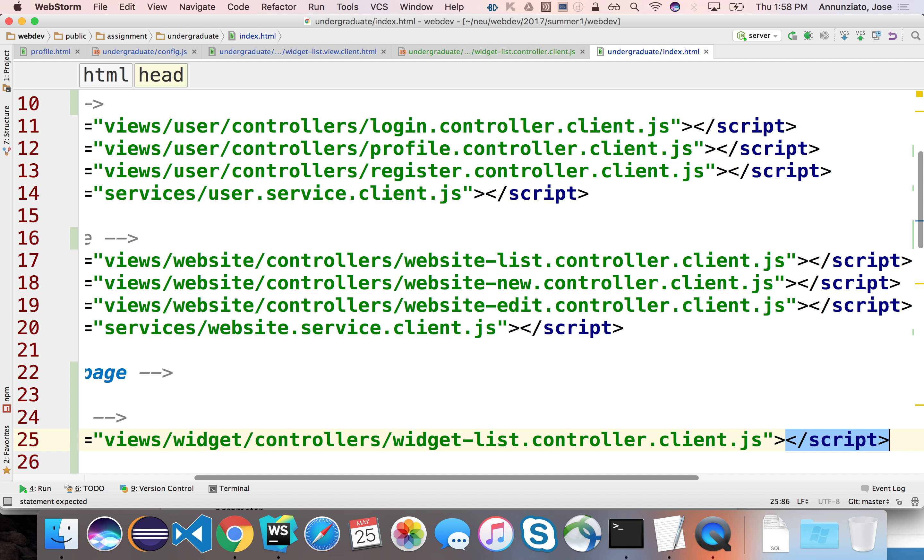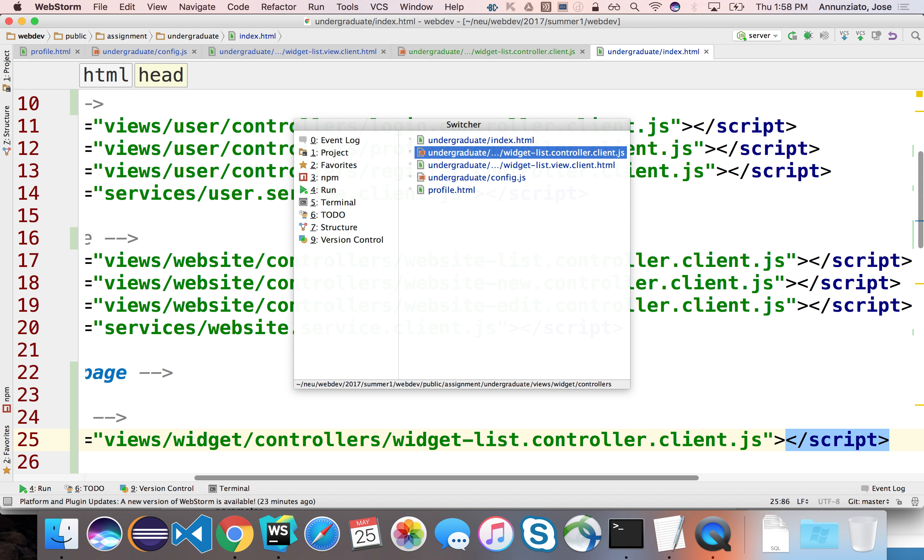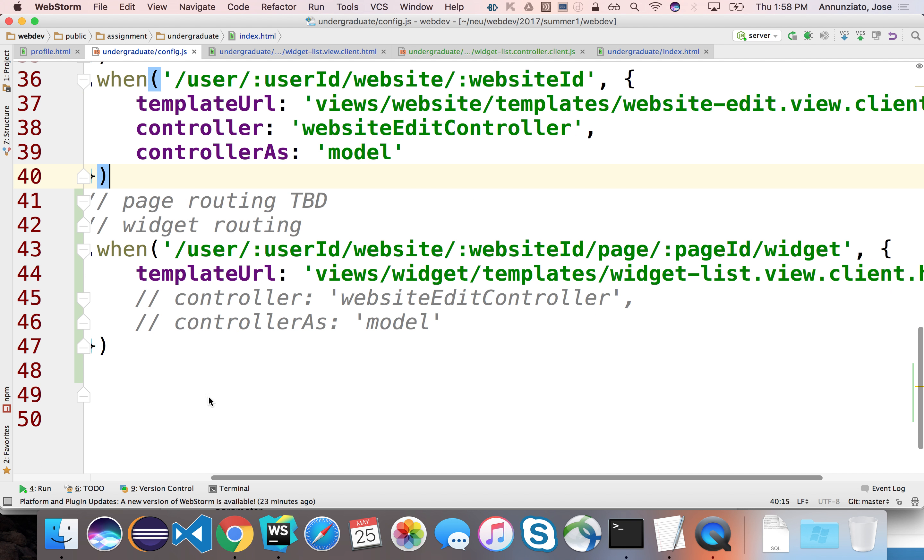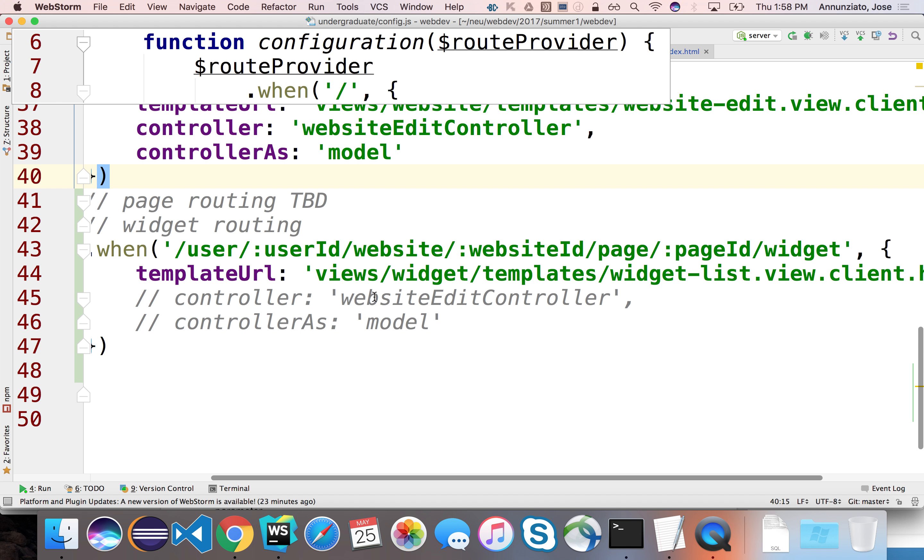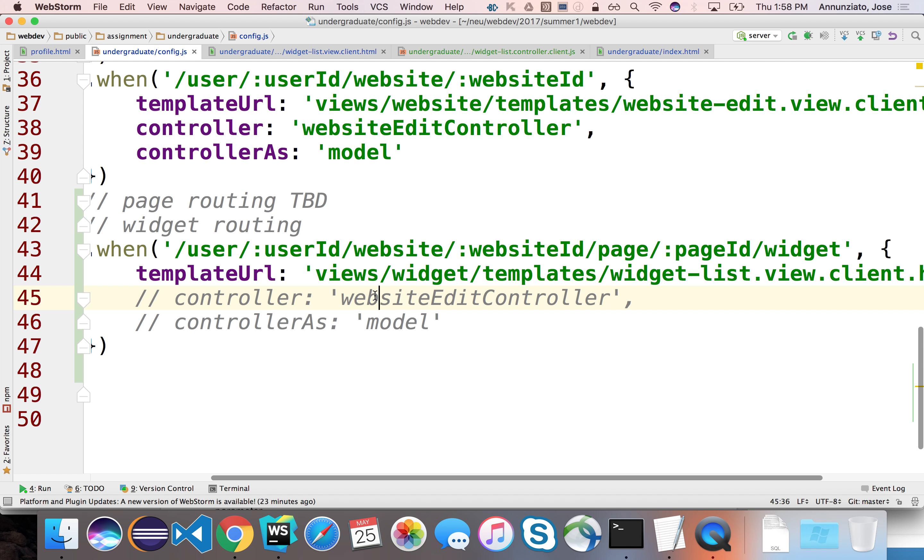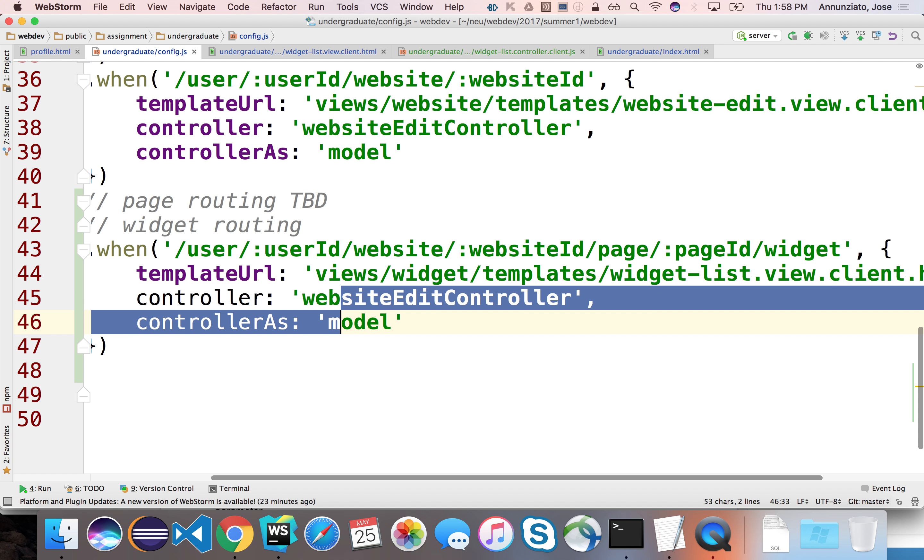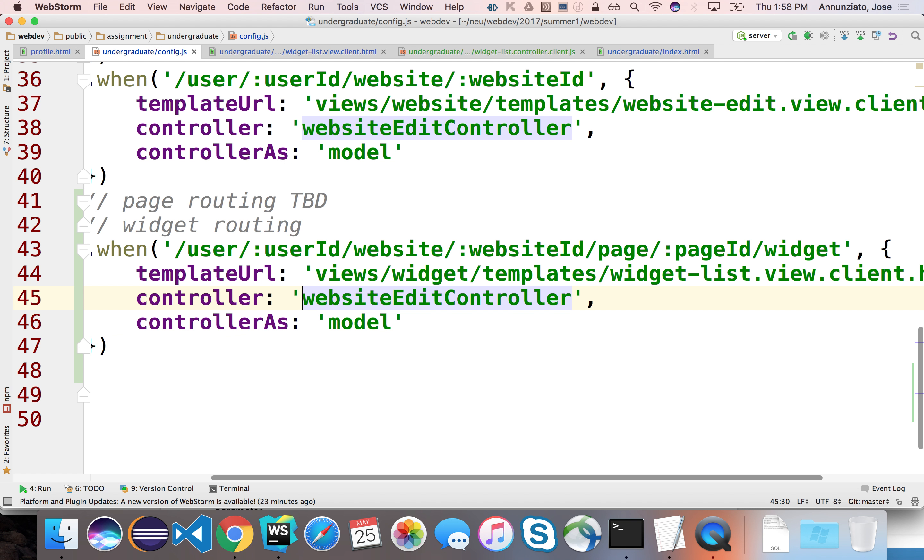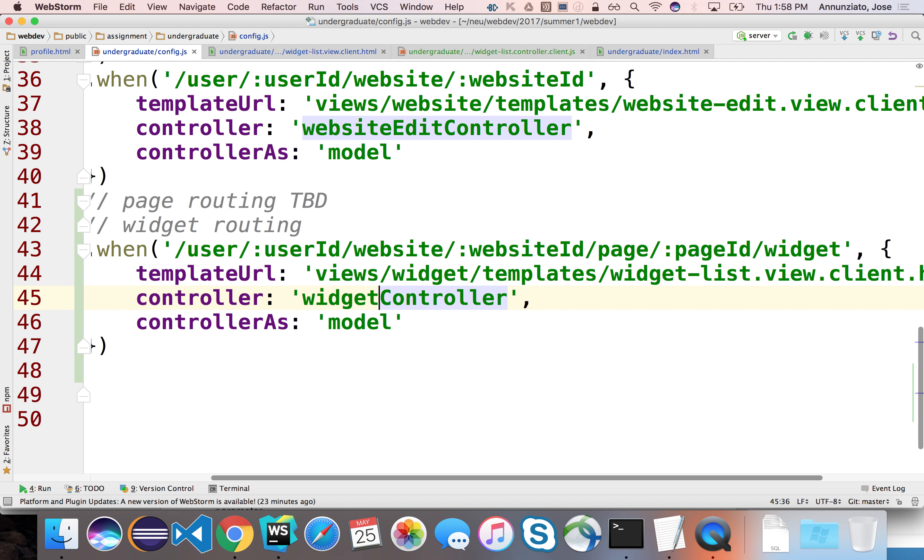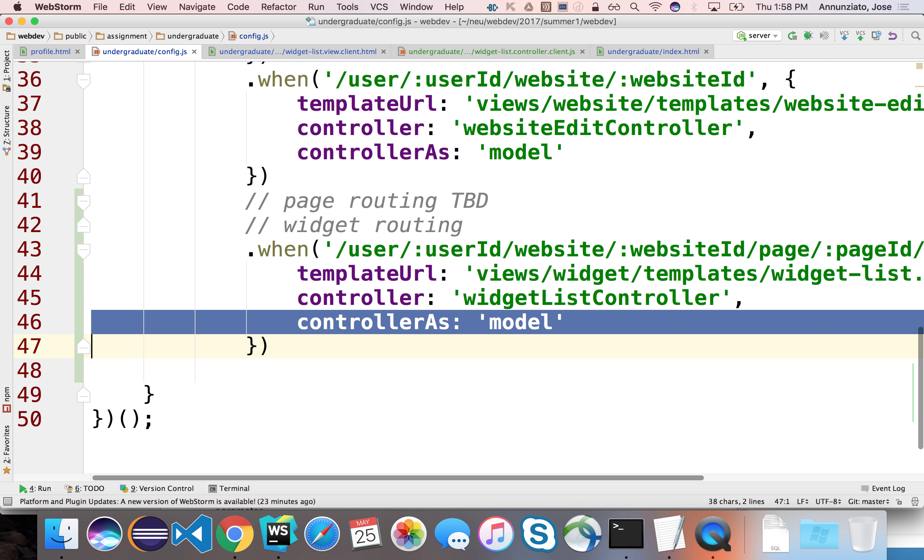All right, so we loaded that and then in the configuration we can then tie that new controller, we can tie it to the templates. And we'll say that that widget list controller we just declared can be referenced from within the template as the keyword model.